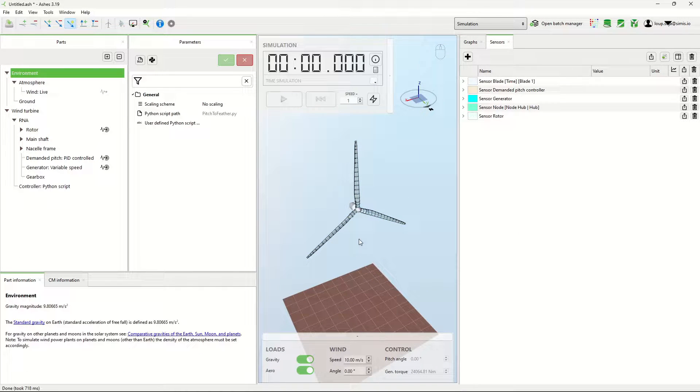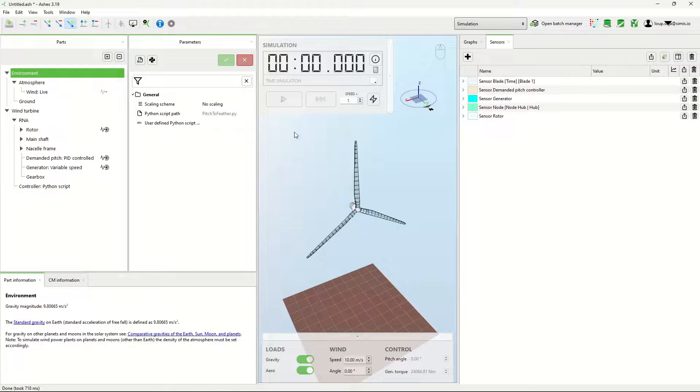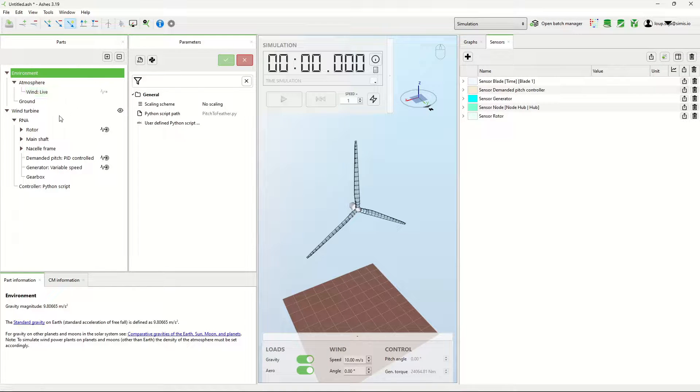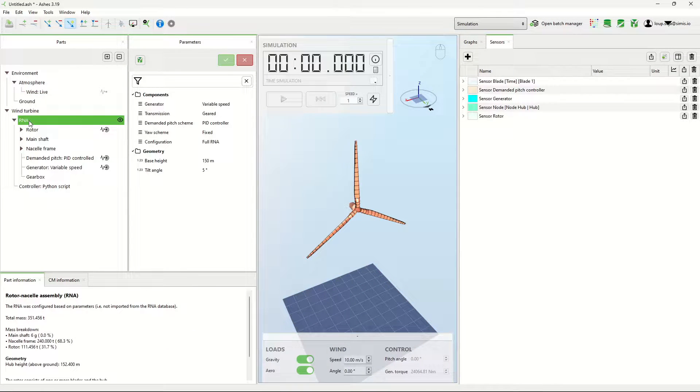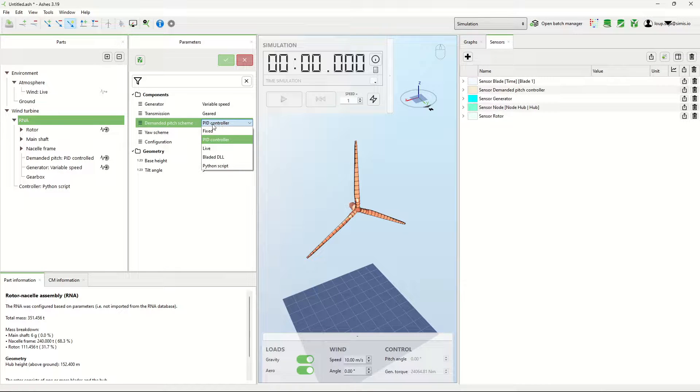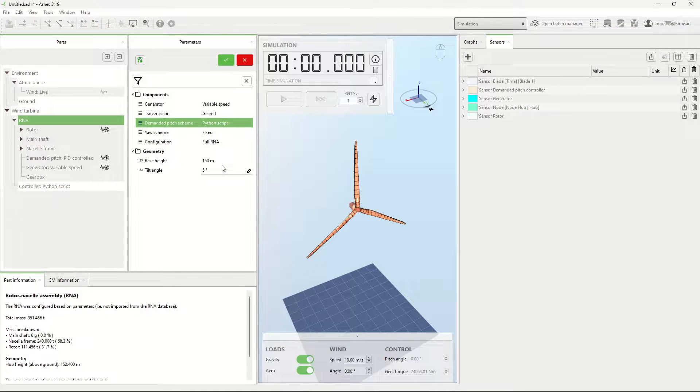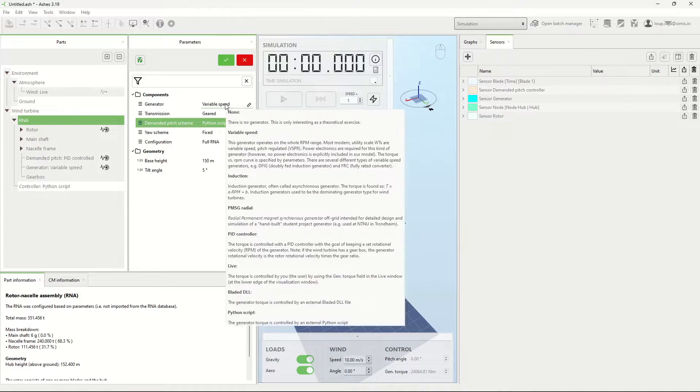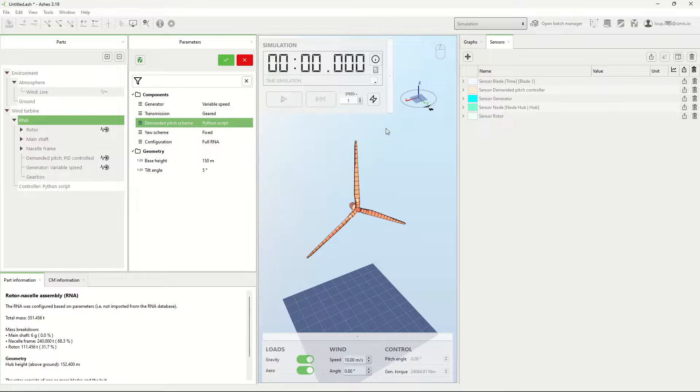Press OK. Now that I've said what script I want, I have to say where it applies. In my case, it's a script for the pitch. It could be for the generator or the yaw, but right now this one is just for the pitch.